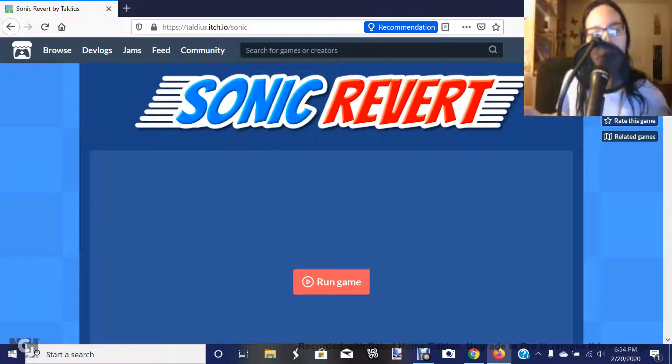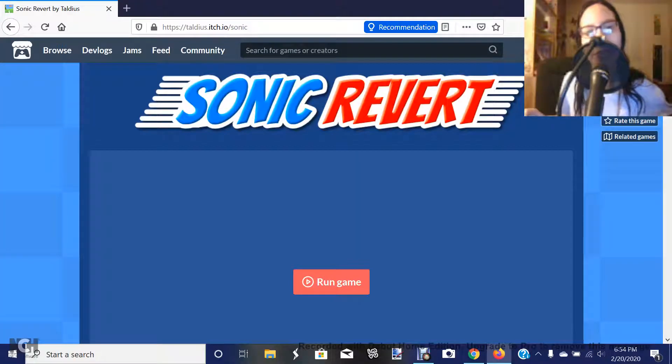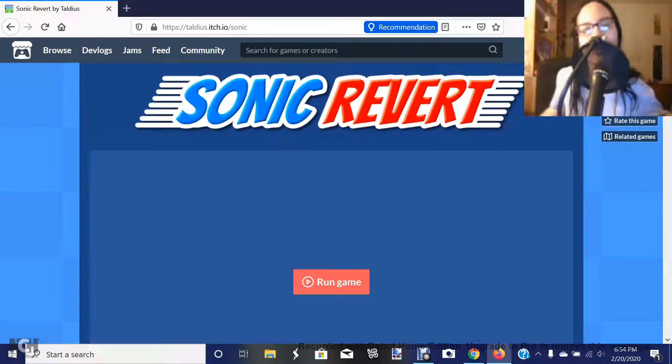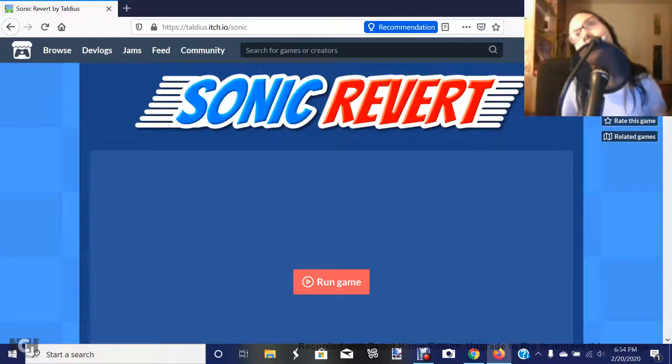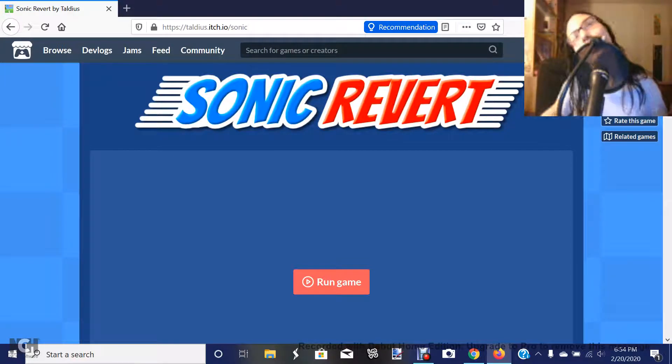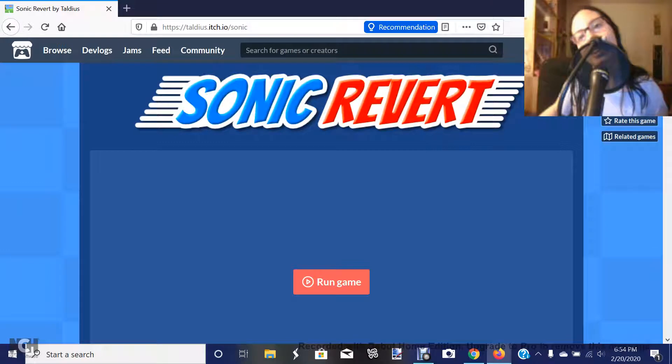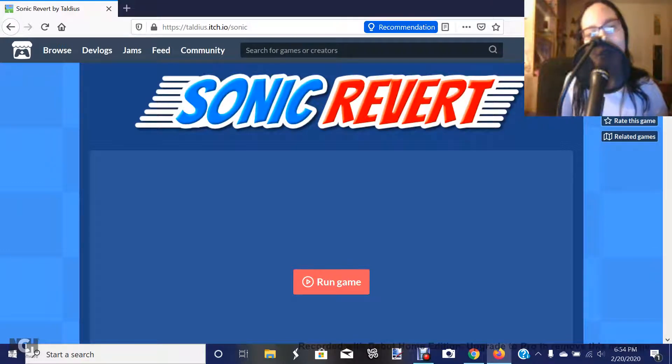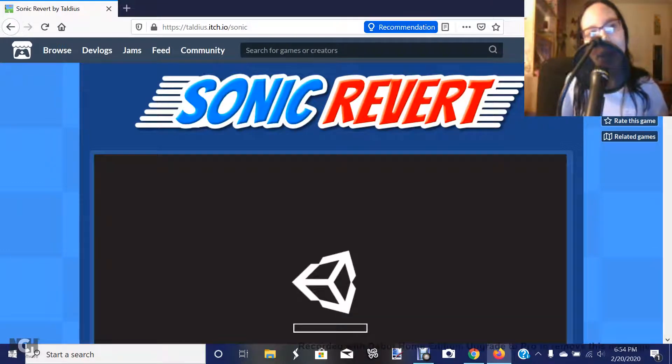This game is called Sonic Revert, and when we hear the word Sonic, we mean the Blue Hedgehog. And this is exactly what it's supposed to be. So let's run the game.